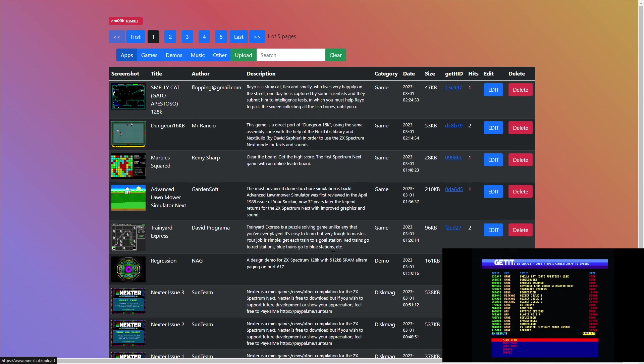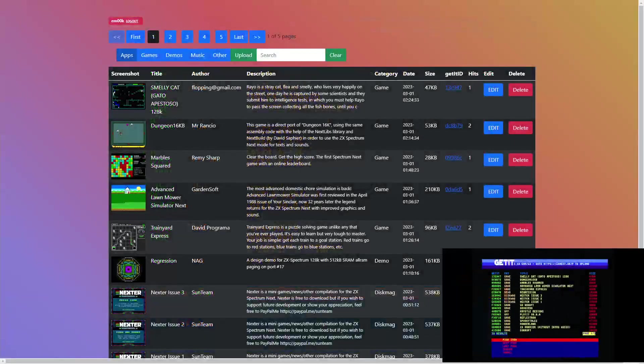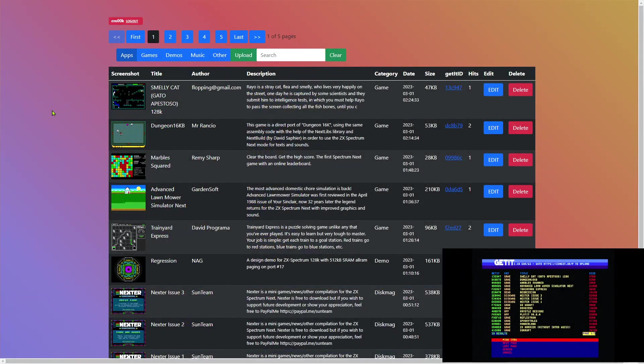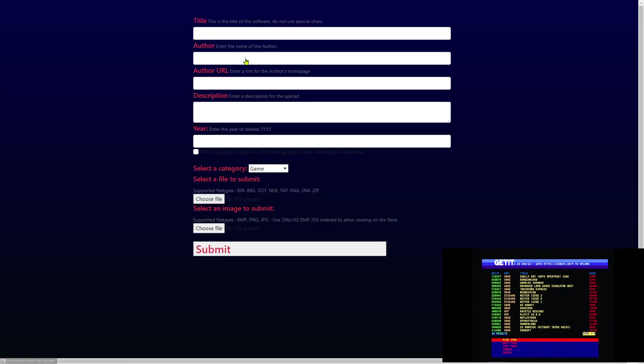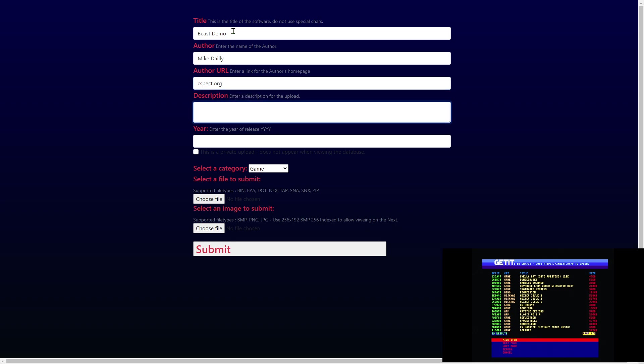Let's go back. If we wanted to upload an application, currently at the top of the list is Smelly Cat 8K. So let's go to ZX Next UK and we'll choose upload. We shall do Beast Demo.